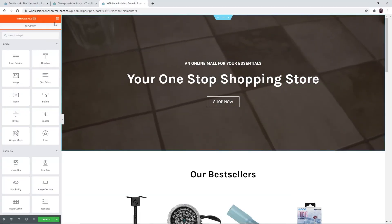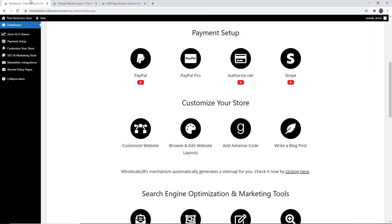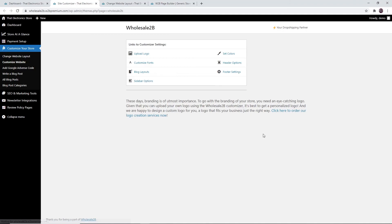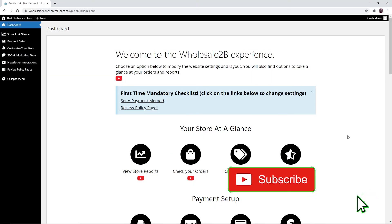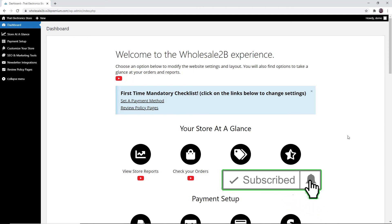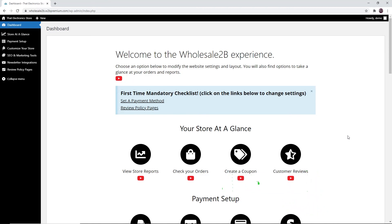Remember, if you want to edit the header, footer, logo, etc., go to 'Customize Website' and you can access those features there. That's all you need to know — thank you for watching and don't forget to subscribe and like this video for future tutorial videos.